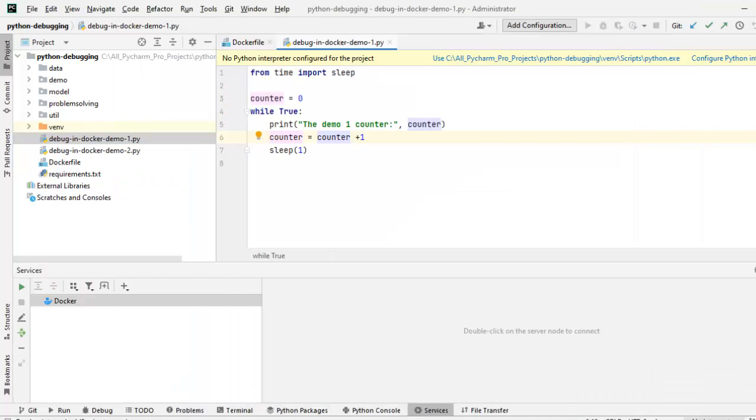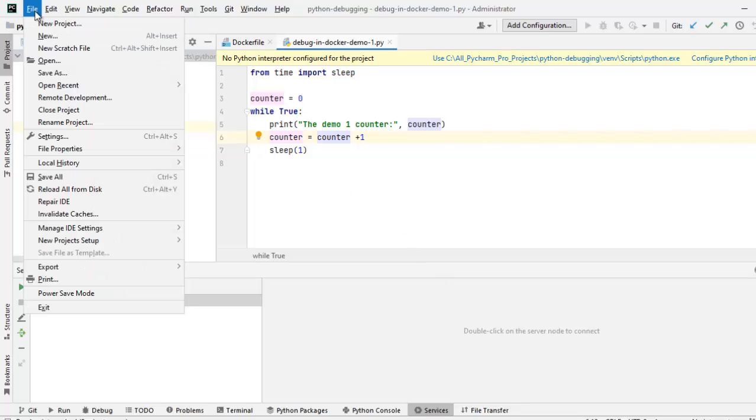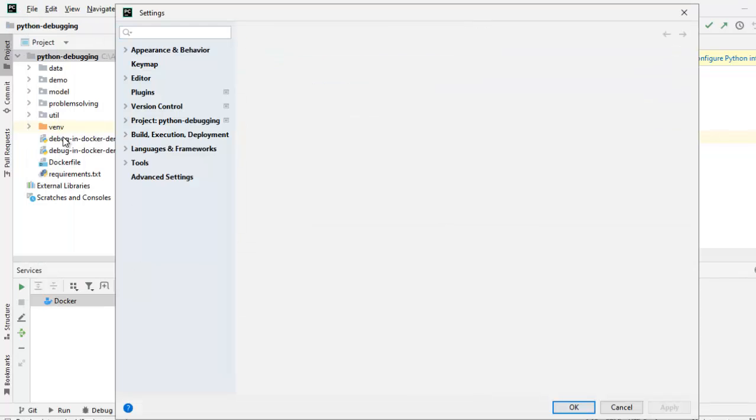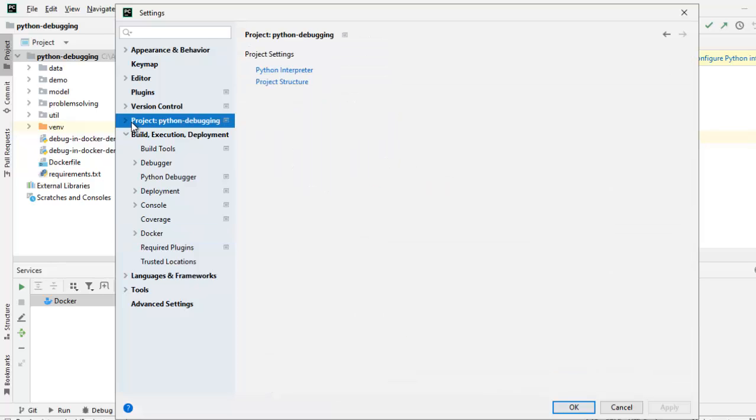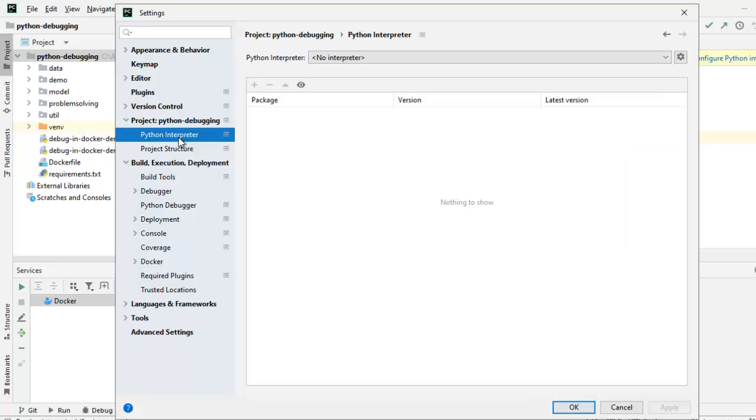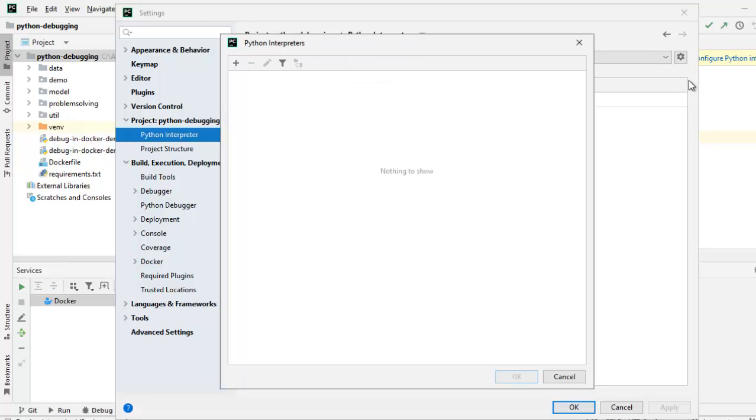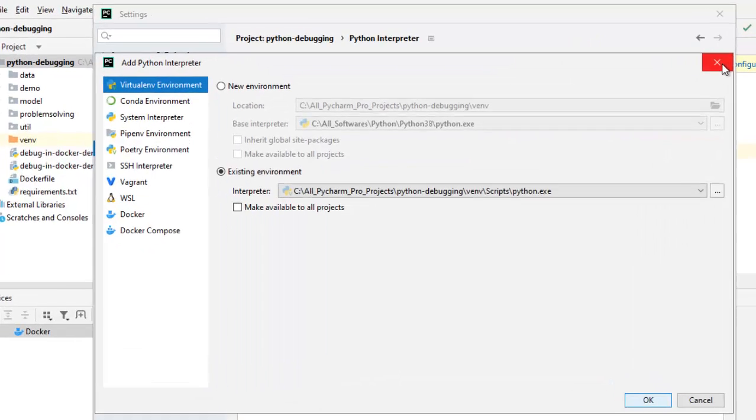This project does not have any interpreter configured. So let me go to File, Settings. Go to Project Python Debugging. Expand this. Select Python Interpreter. Here, click on this particular gear icon. Show all. We don't have anything. In case you have, you can delete those just to avoid any confusion. Again, click here, Add.